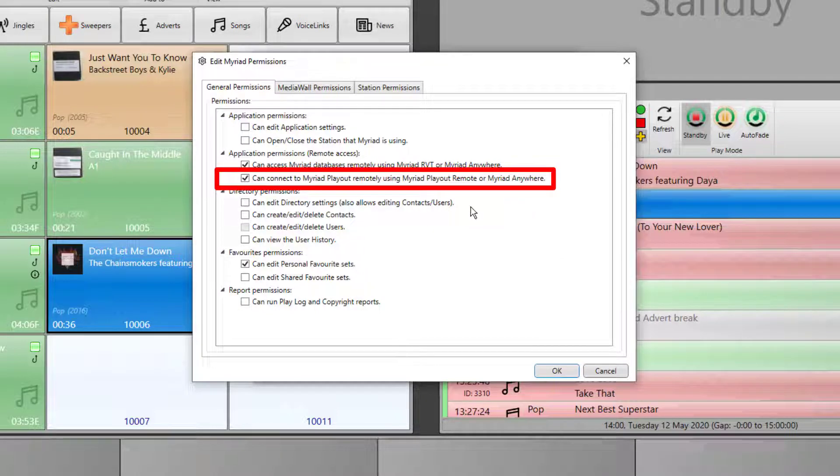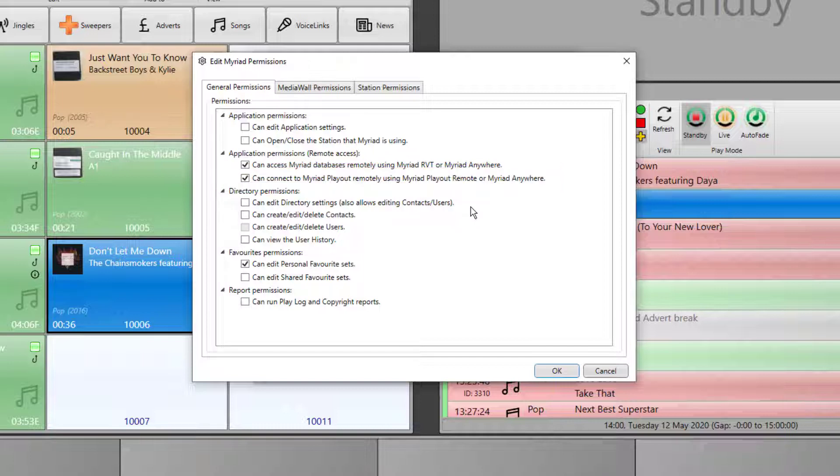Again, using either Myriad Anywhere desktop or Myriad Anywhere Cloud. In this case, we want to tick both options to allow the users to both voice track and remotely control the system.